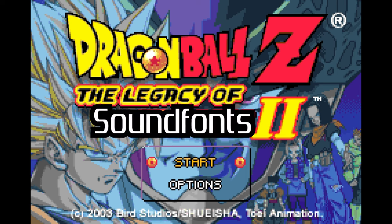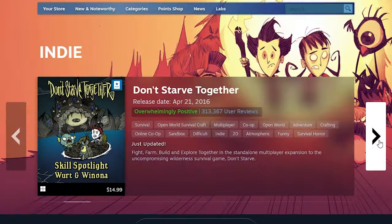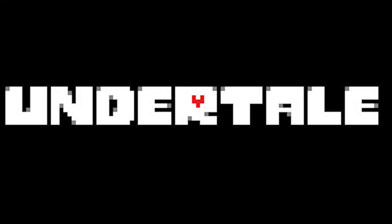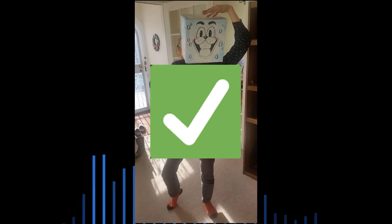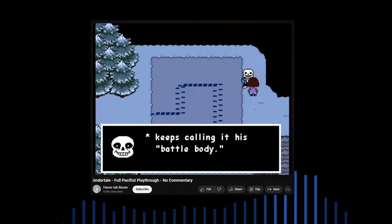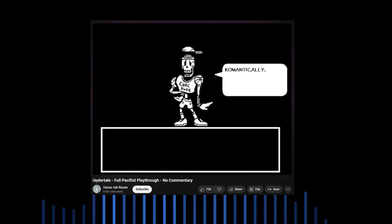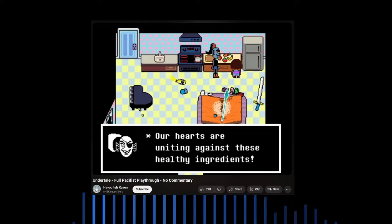The legacy of sound fonts continues to thrive in modern music production, particularly in the realm of indie game development. A prime example of this is Toby Fox, legendary creator of the game Undertale. Fox famously used sound fonts to make that beloved soundtrack, demonstrating how these tools can still produce impactful and memorable music today. Even though not all of the sound fonts that Toby Fox used were from video games, many of them were.